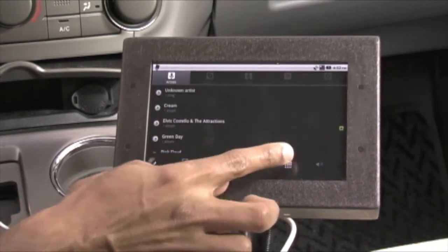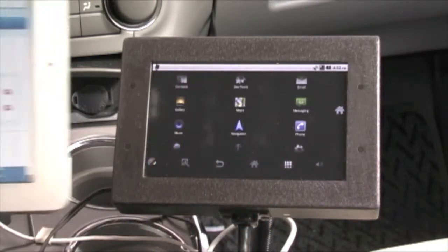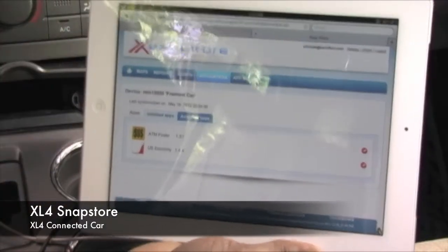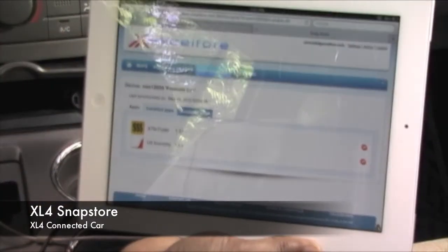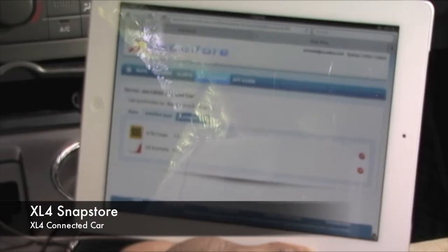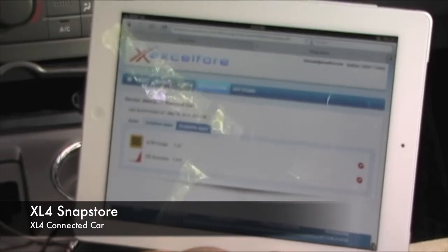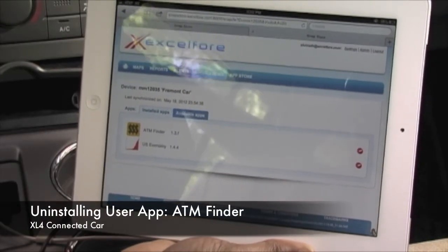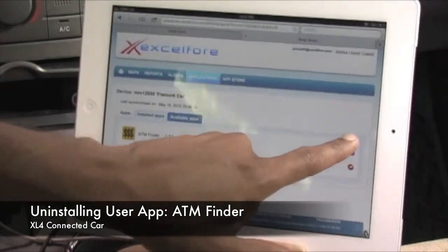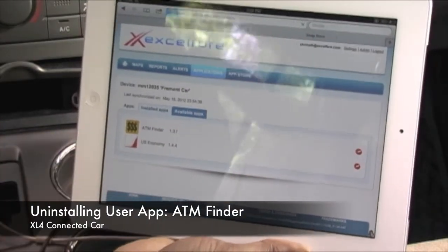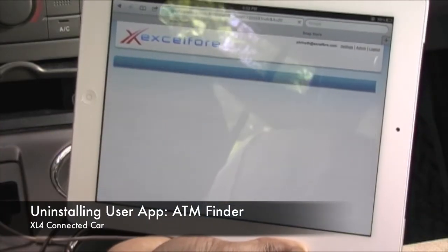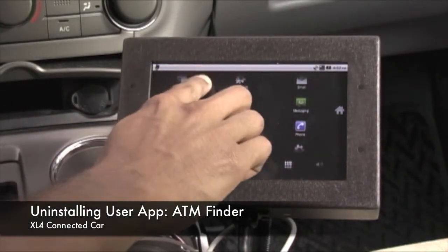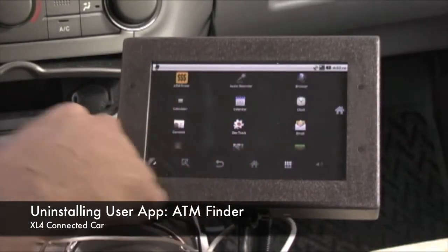Now let's go to our web-based application store. Here you'll notice there are two user-installed apps currently installed on the device — the top one being the ATM finder we showed you previously — and we can delete that. On the next device update, the ATM finder app will be gone.